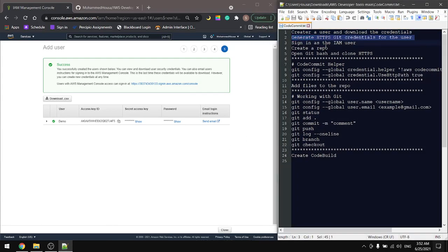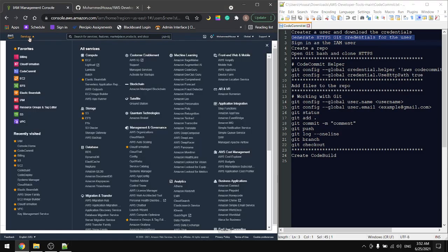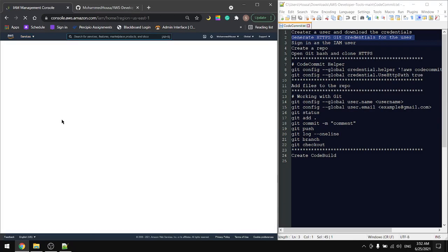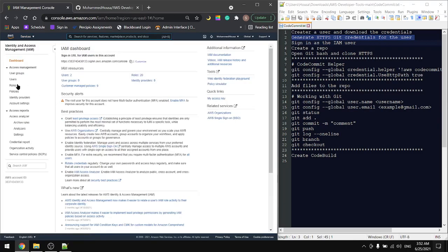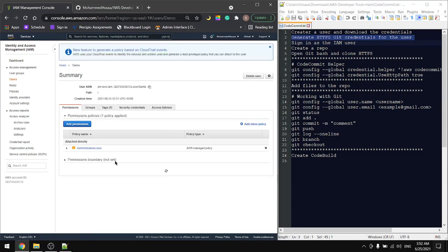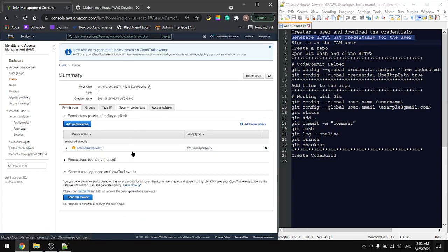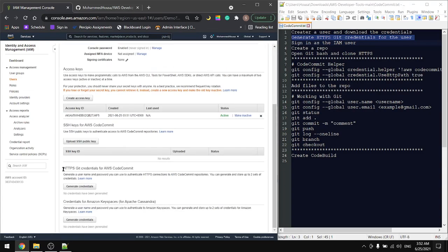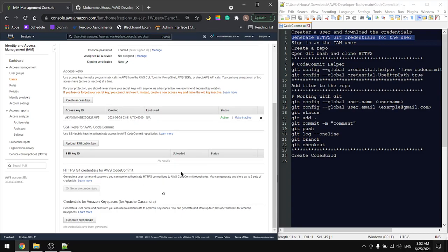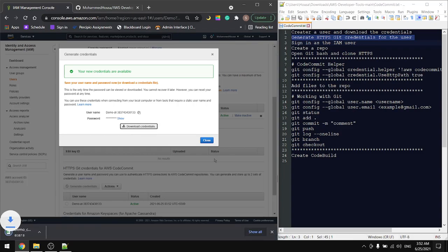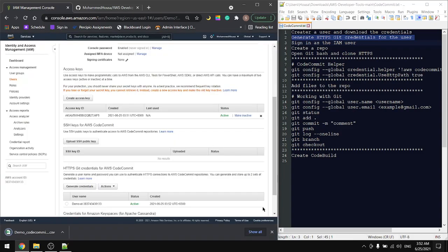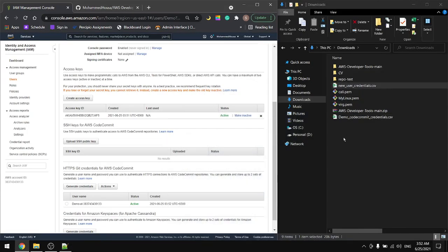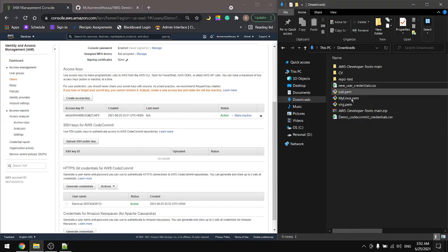Next step will be to generate HTTPS Git credentials for the user. Go back to IAM users, select the demo user, and go to security credentials. Down here you'll find HTTPS Git credentials for AWS CodeCommit. Generate the credentials and download the file.